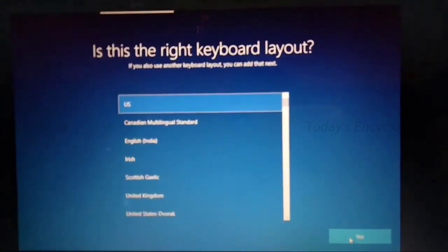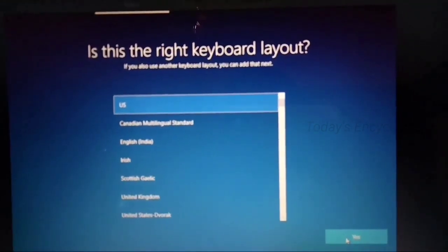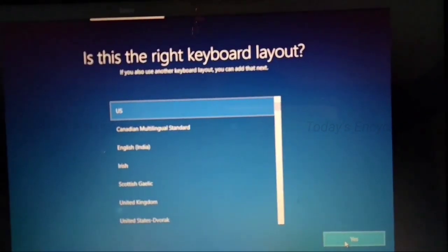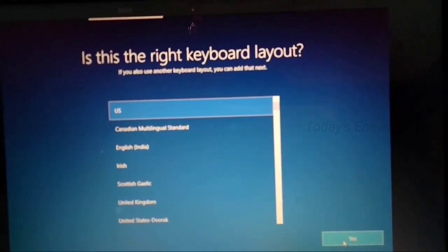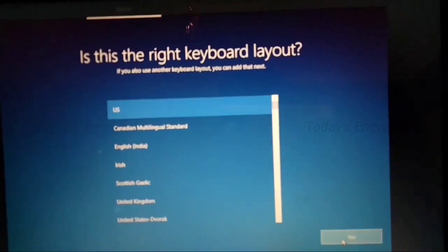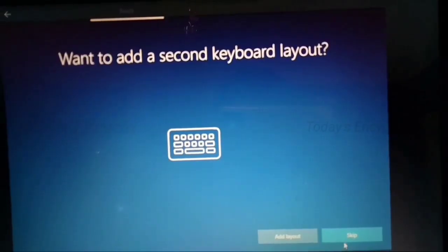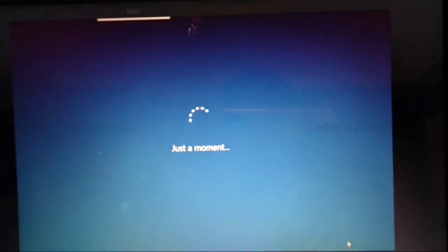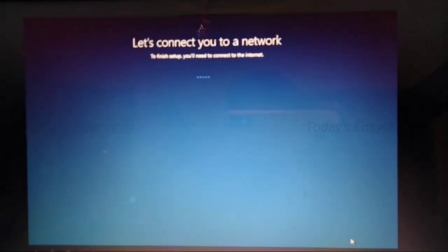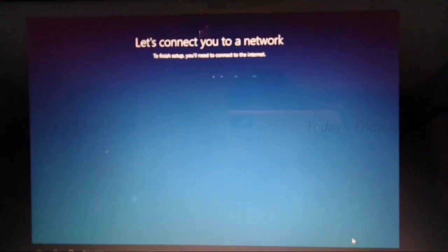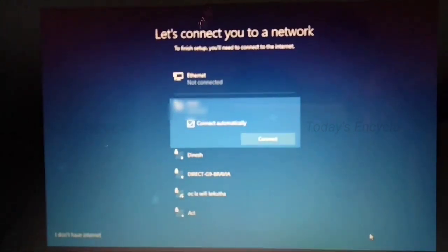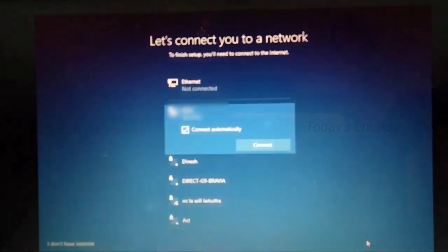Select the keyboard layout and skip the second layout if not necessary. Now you can connect your available WiFi.